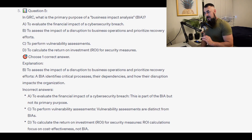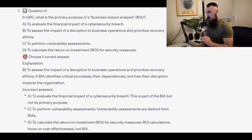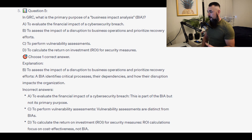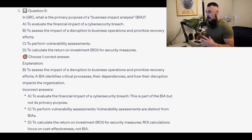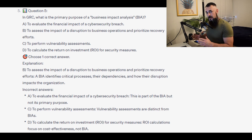The correct answer is B — to assess the impact of a disruption to business operations and prioritize recovery efforts. A BIA identifies critical processes, their dependencies, and how their disruption impacts the organization.